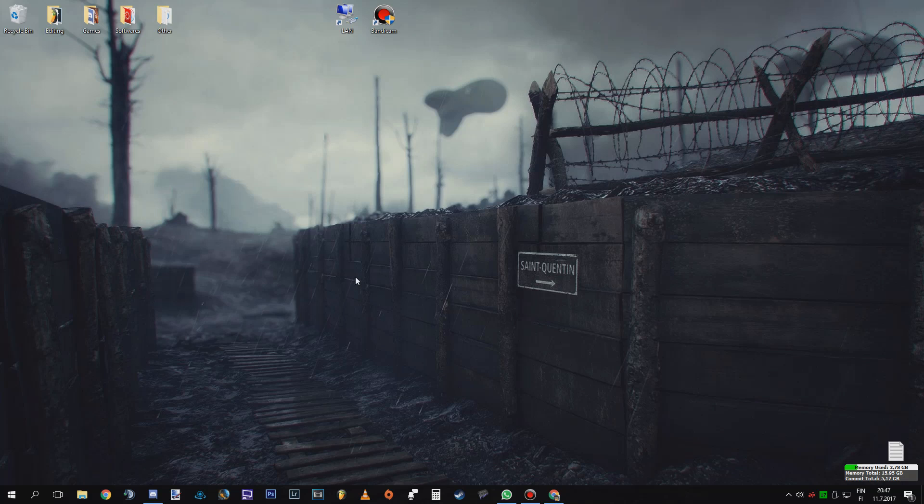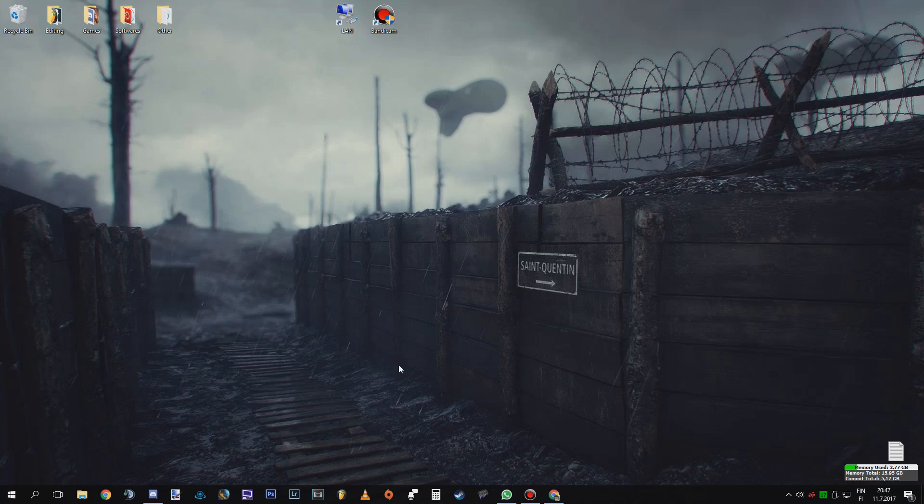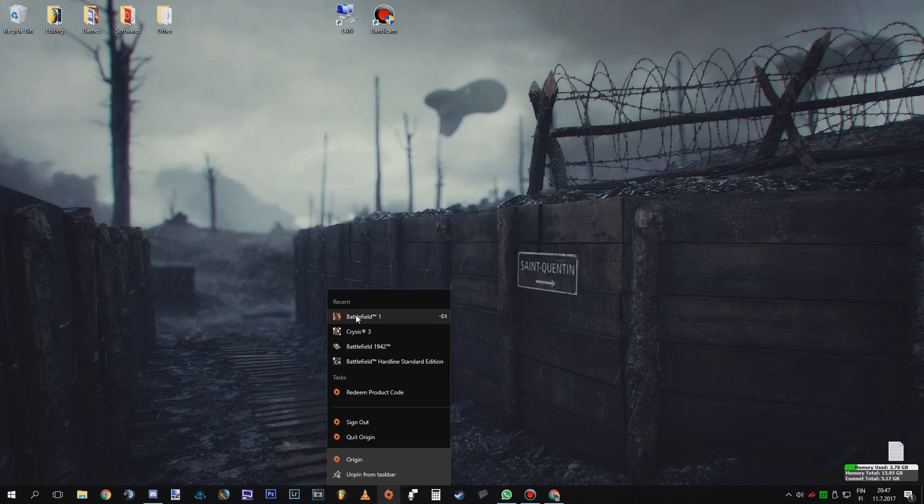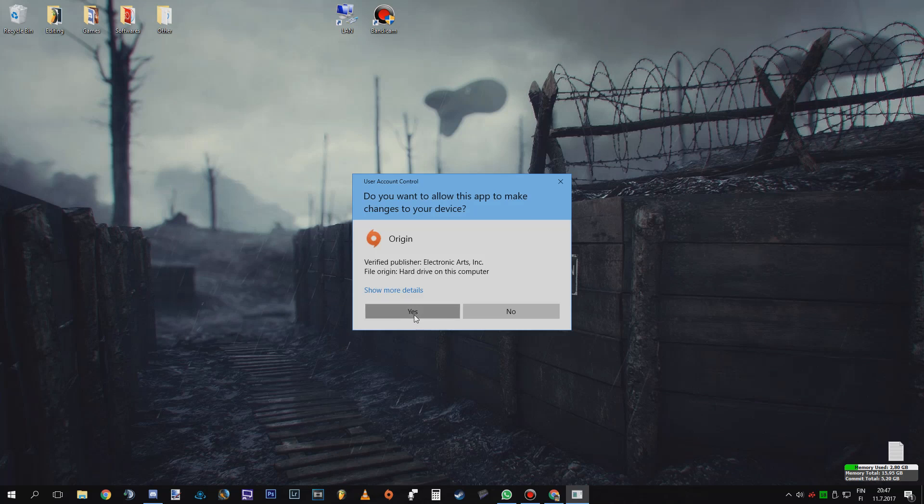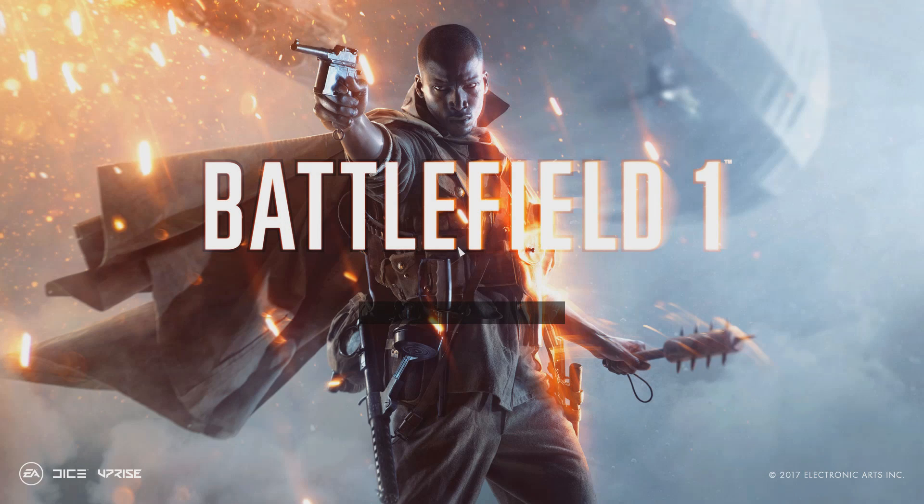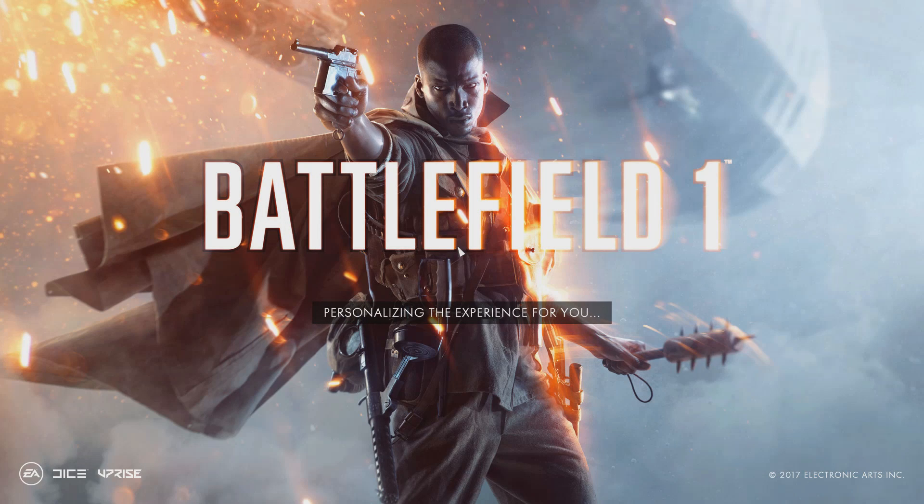And hopefully the game will work. I had the problem that I could play one game and then I had to restart my pc because every other game after that I couldn't play because I got the no connection issue. So I can show you that it works by going here. Battlefield 1. Yes. This is going to take forever because I have this game on HDD.